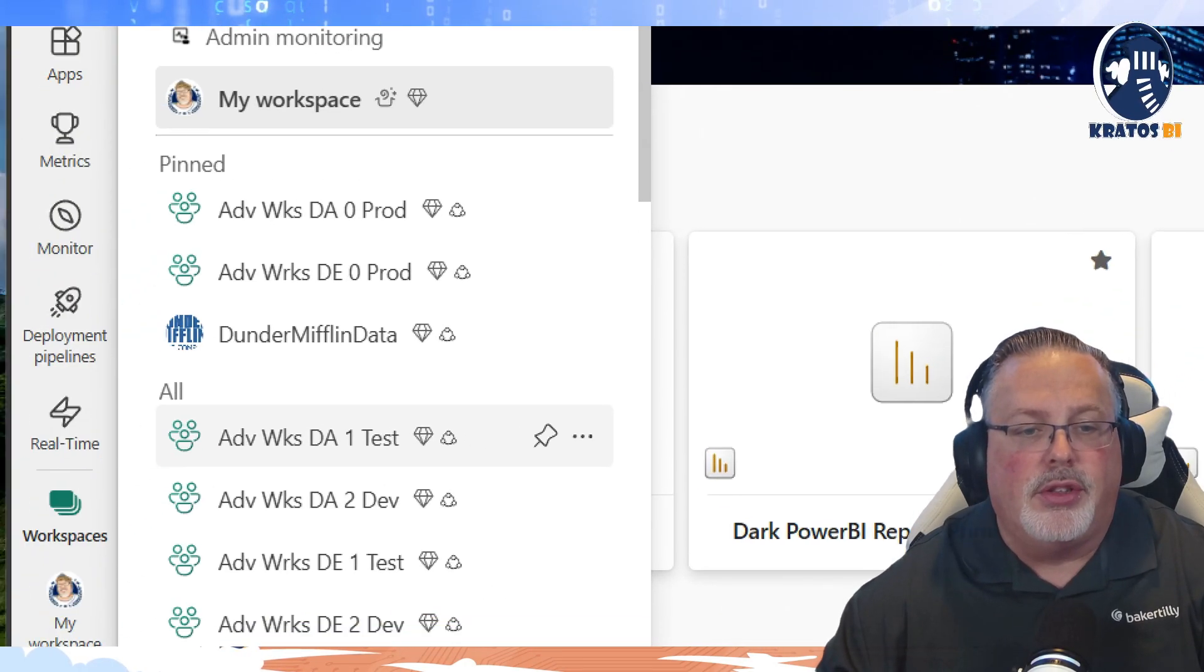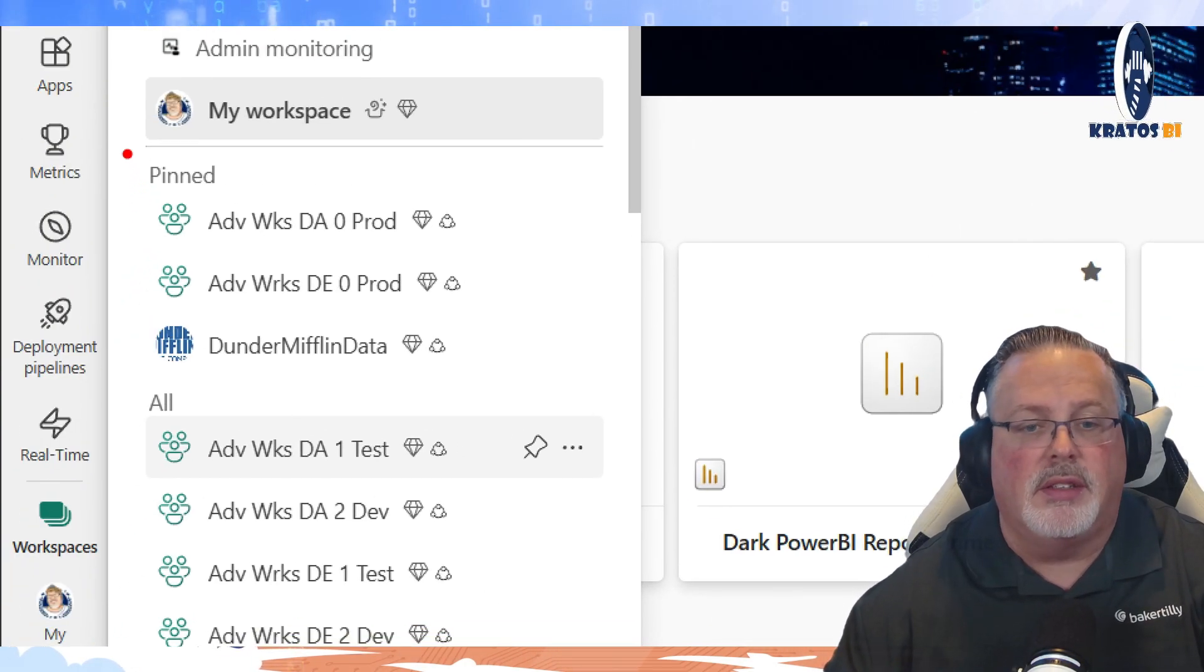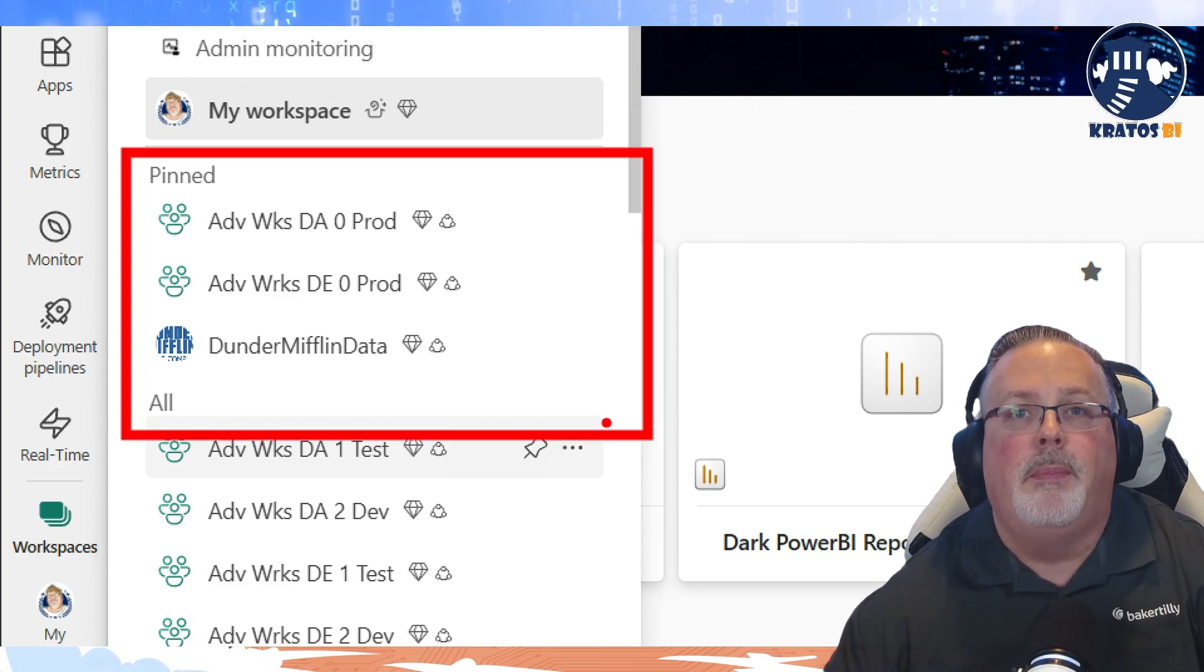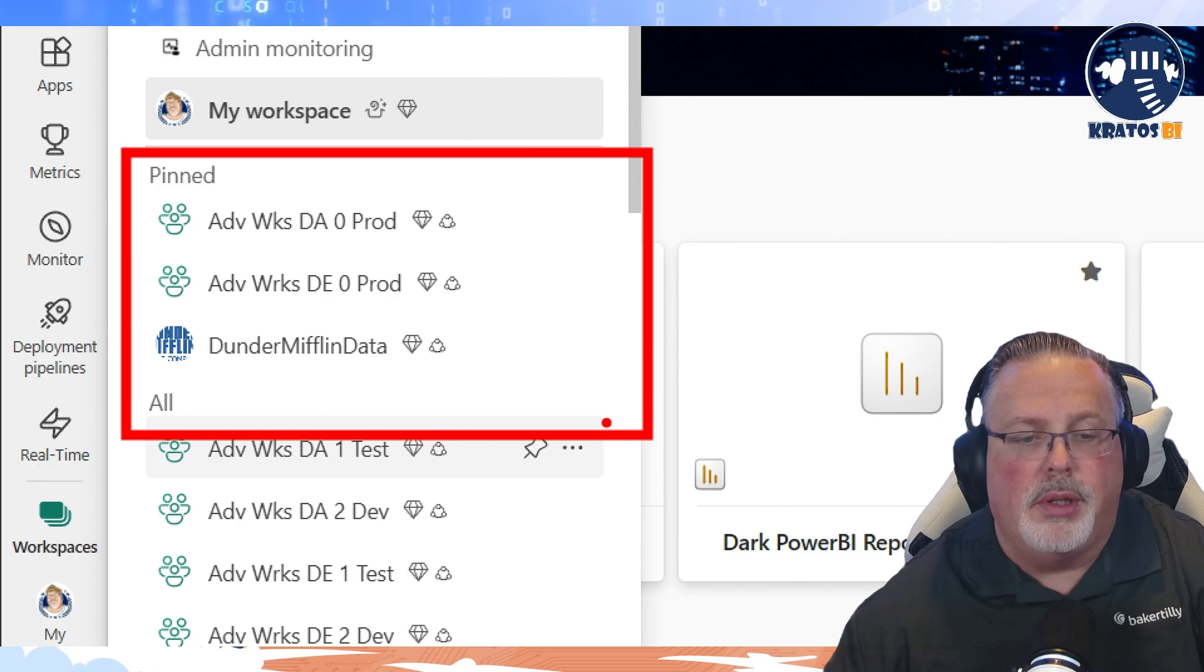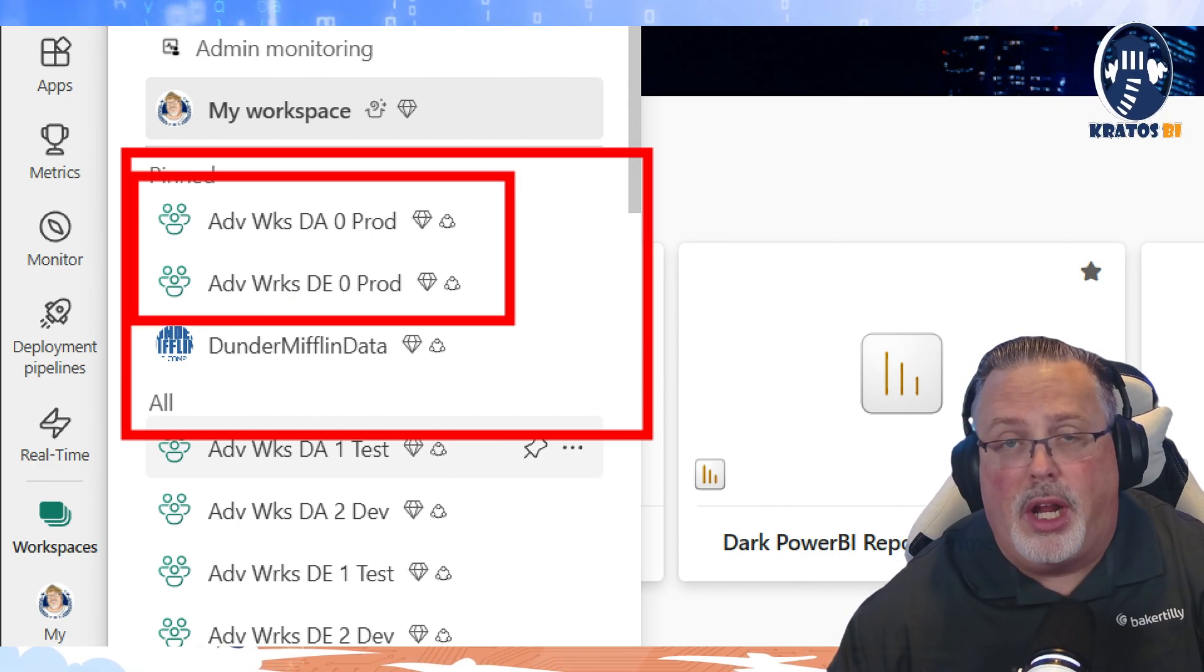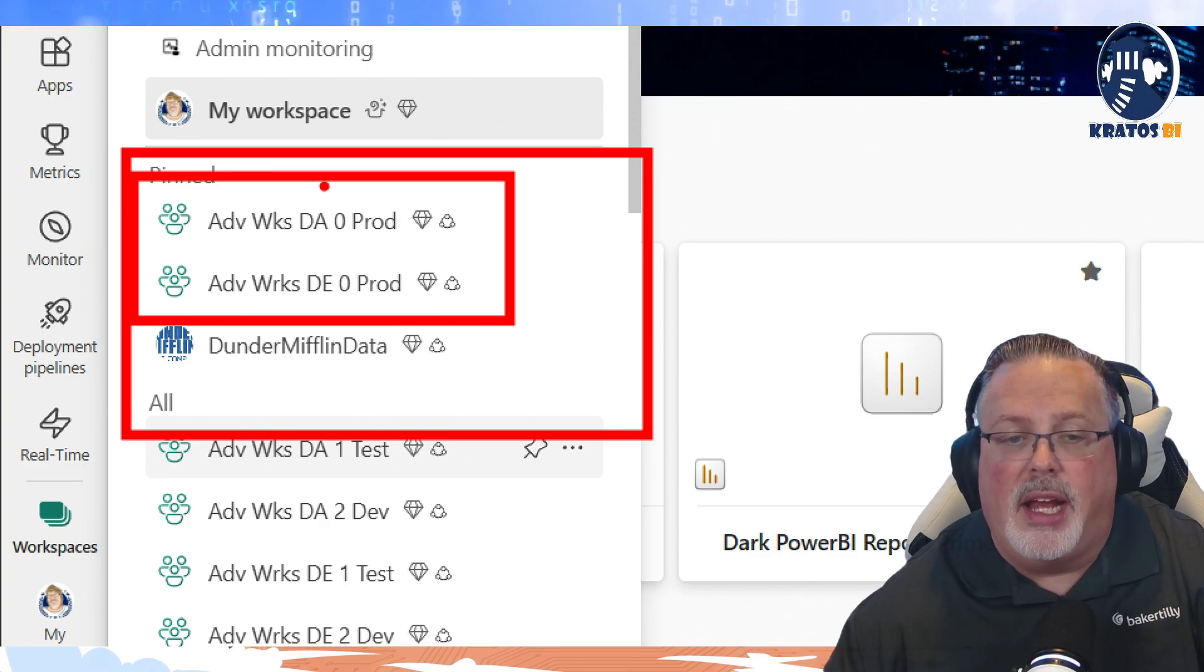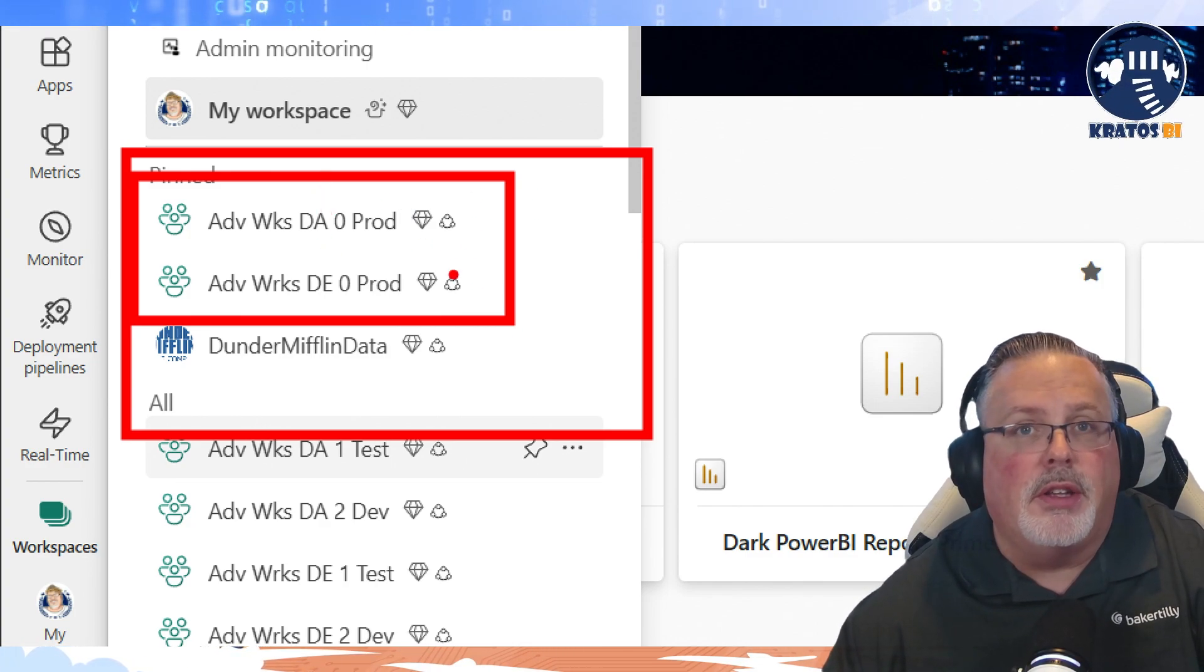I'm sorry, not your reports, your workspaces, all right? So these are the workspaces that I use all of the time when I'm doing my current work that I'm doing, right? In fact, these are my two production workspaces I use all the time to go in and validate both my data analytics and my data engineering. So I've got those pinned.